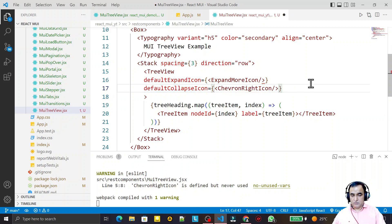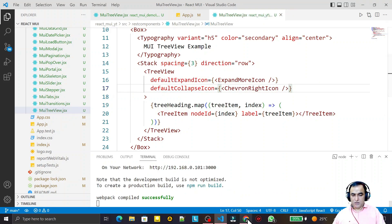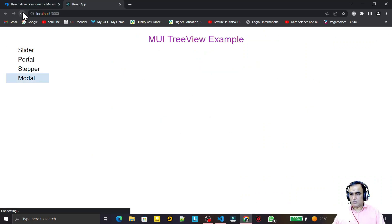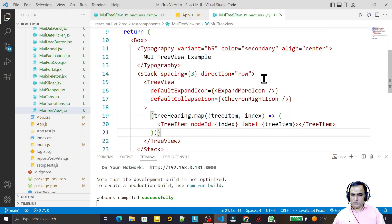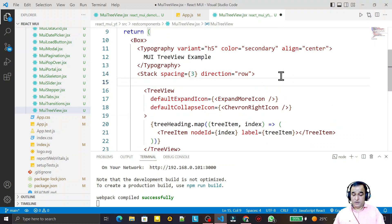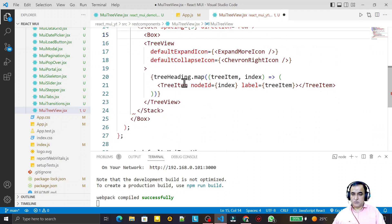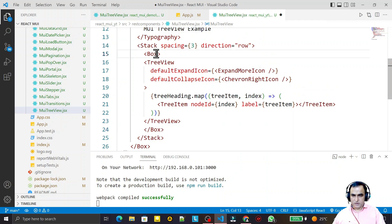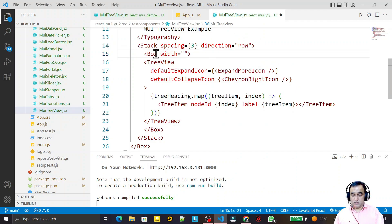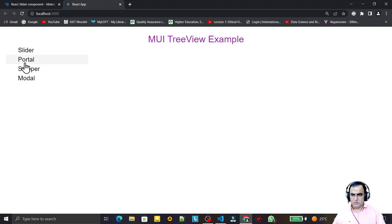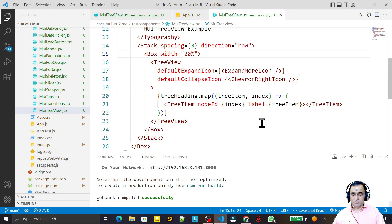I refresh it. I take a Box layout and put this TreeView inside it, giving it a width of 20%. Save this - now I want to provide some internal items to this TreeView, because I also want to show the expand/collapse icons I have used.